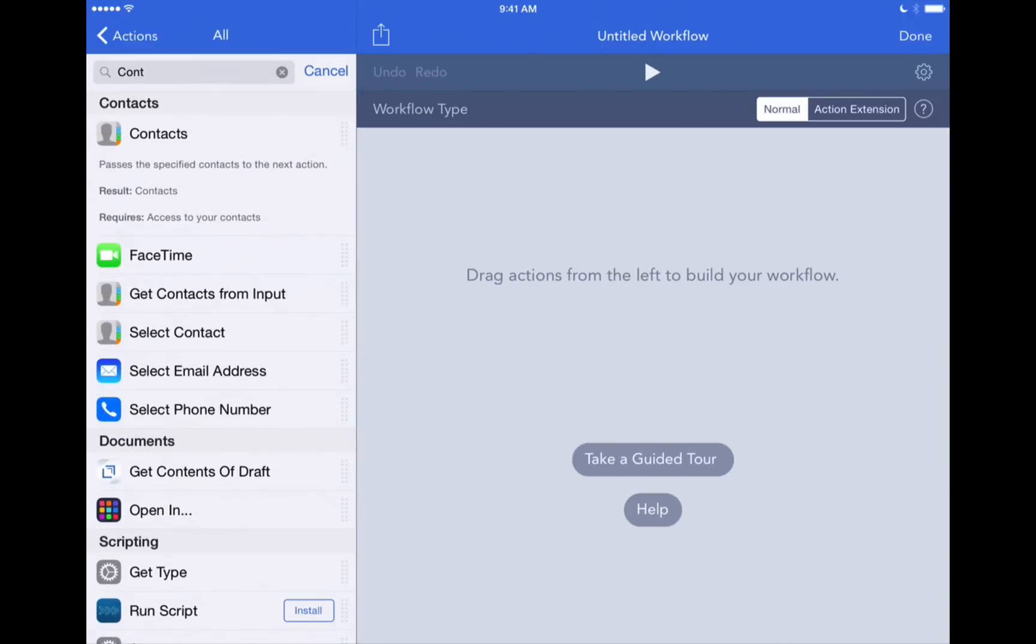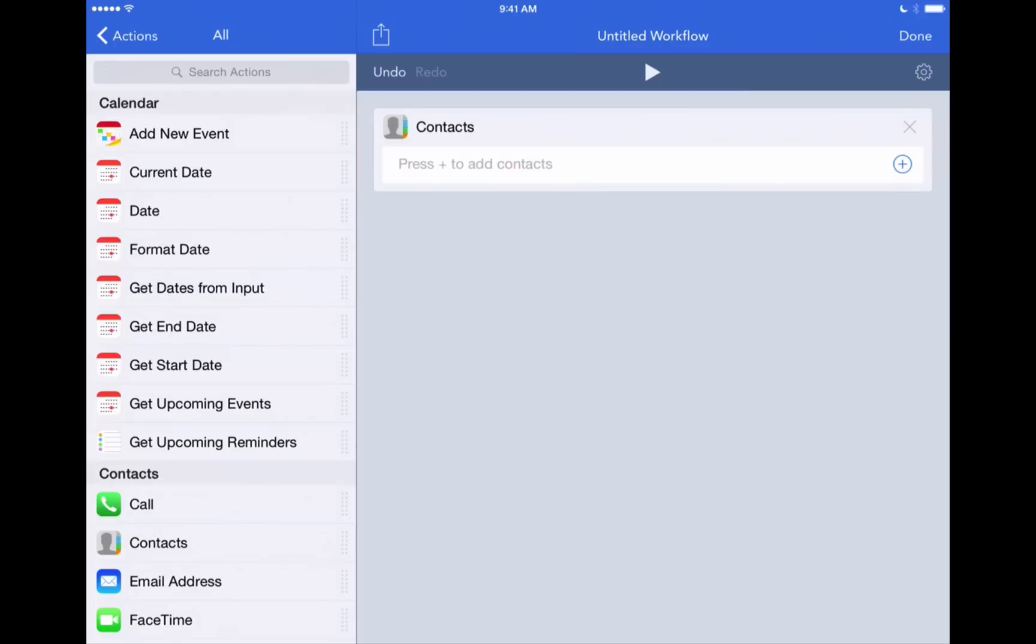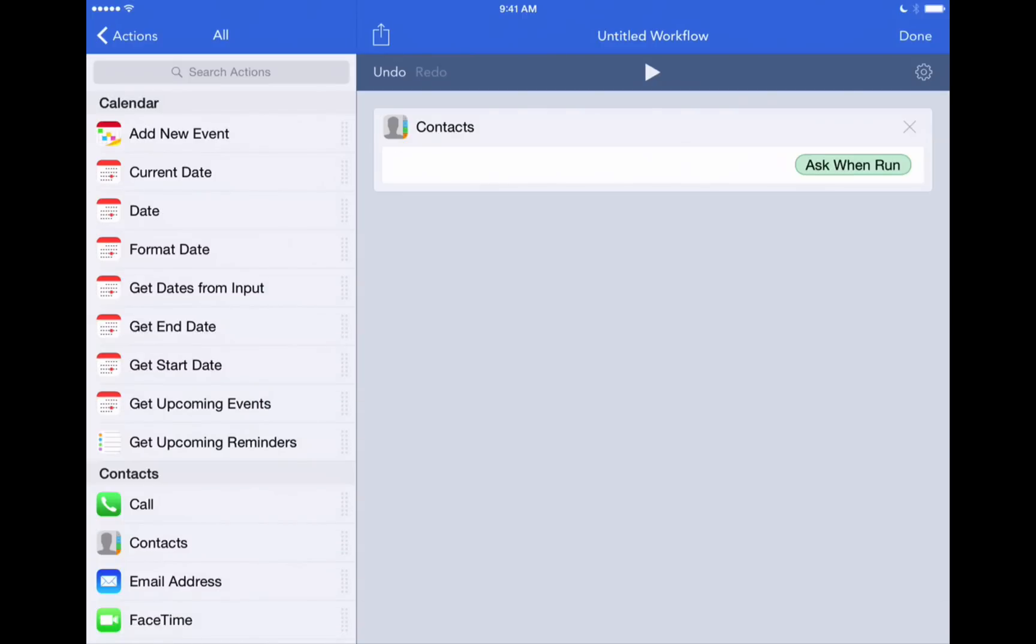We will hold and drag here. And it'll say press to add a contact. I just want to say ask when run. So I simply tapped in there where it says press to add contact and we'll hit ask when run. So anytime this workflow runs, it'll ask us who we want to select.